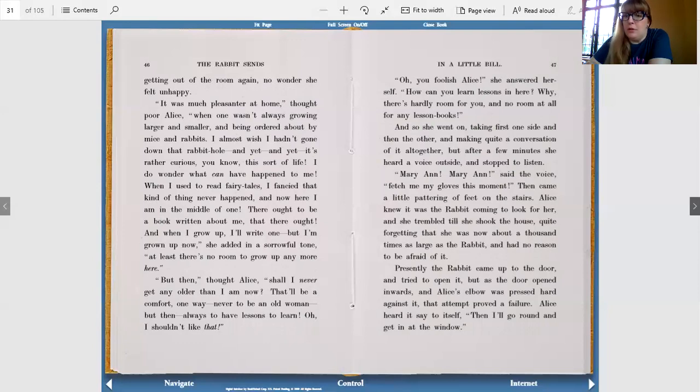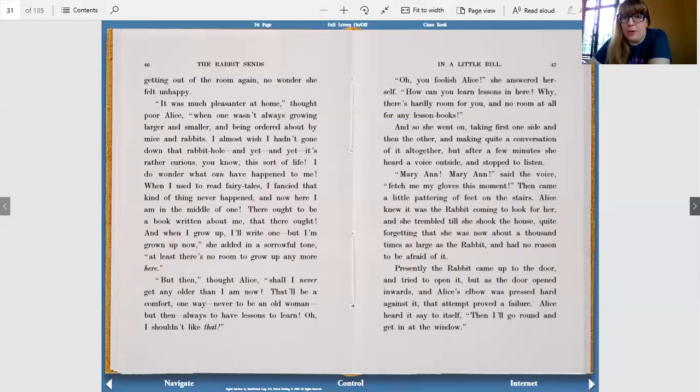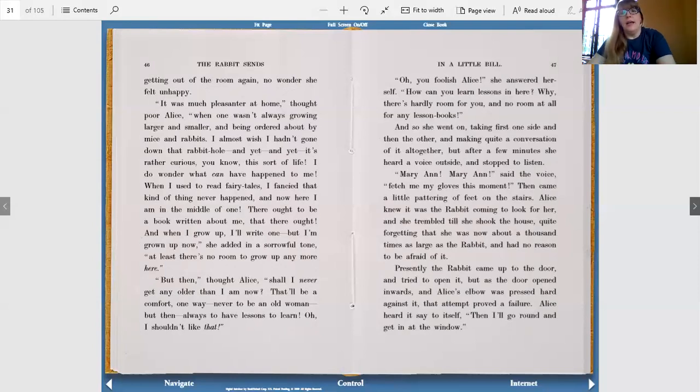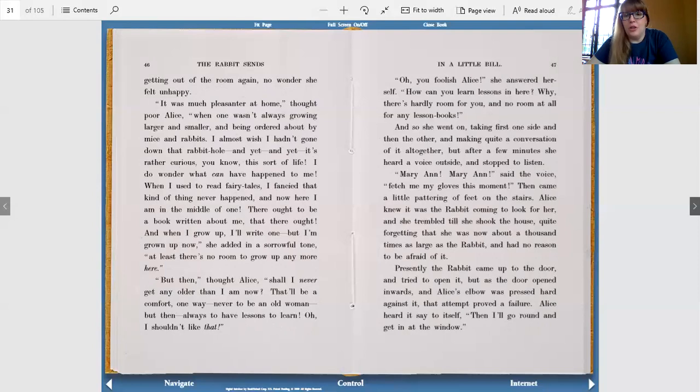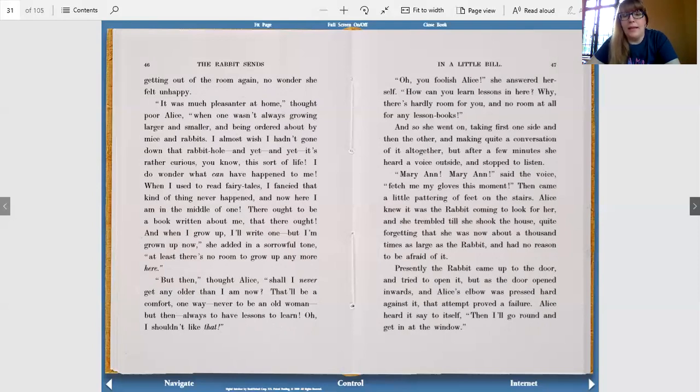Oh, you foolish Alice, she answered herself, how can you learn lessons in here? Why, there's hardly room for you, and no room at all for any lesson books. And she went on, taking first one side and then the other, and making quite a conversation of it all together. But after a few minutes, she heard a voice outside and stopped to listen. Mary Ann, Mary Ann, said the voice, fetch me my gloves this moment. Then came a little pattering of feet on the stairs.